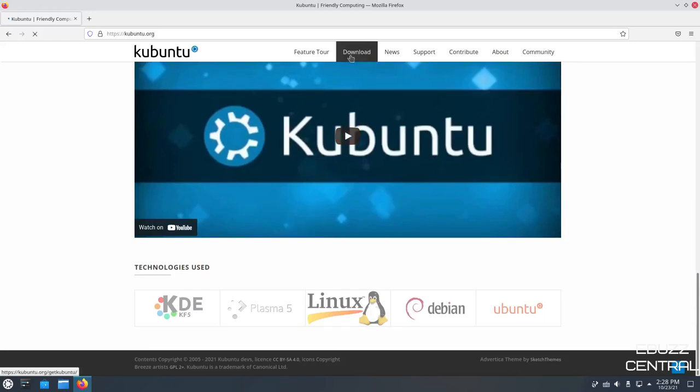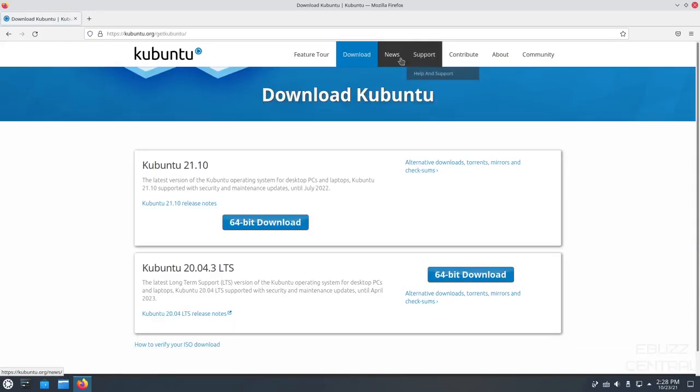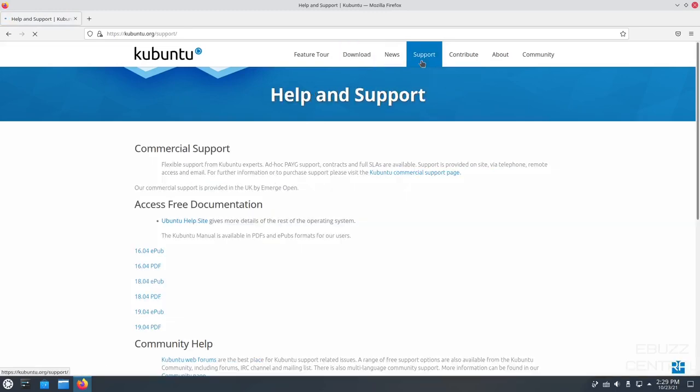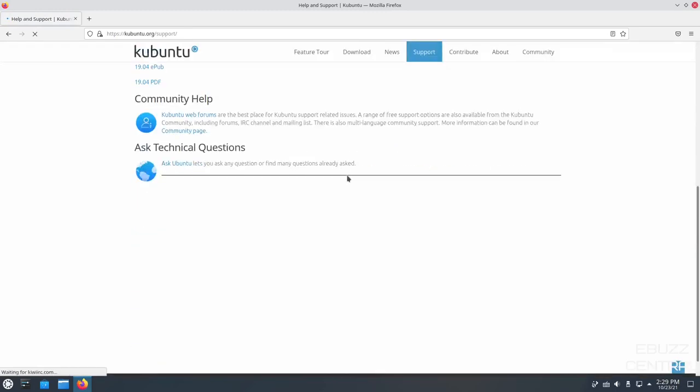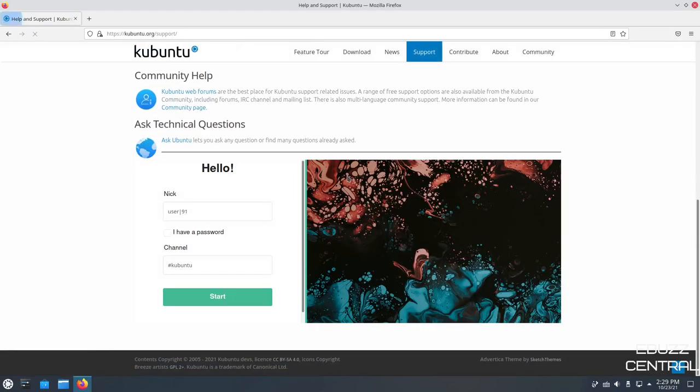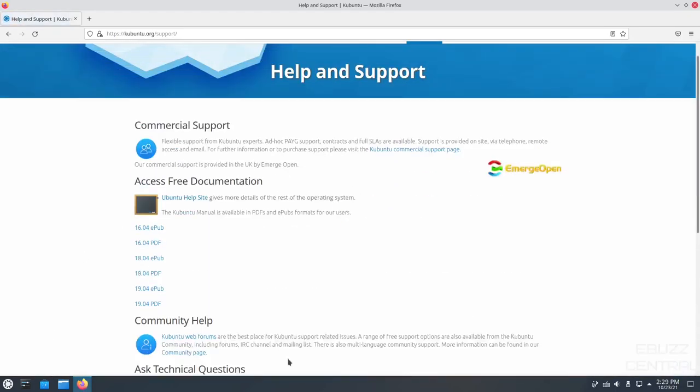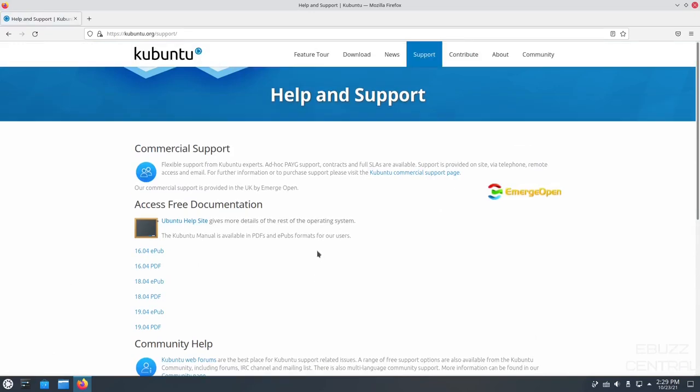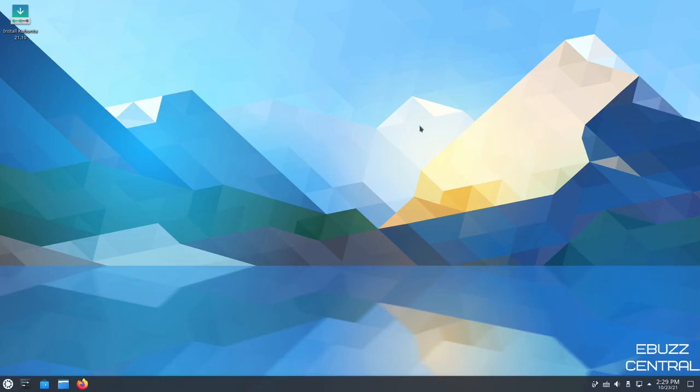And then you've got download, news, support should you have any problems and need to come over and get questions asked. You can go to the community for help, or you can use the Ubuntu forums because it is based on Ubuntu. We're going to go ahead and close out of the website. And if you download Kubuntu, throw it on a USB or open it up in a virtual machine, this is the desktop you're going to be met with.